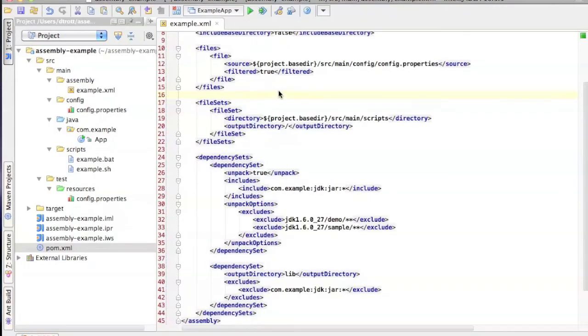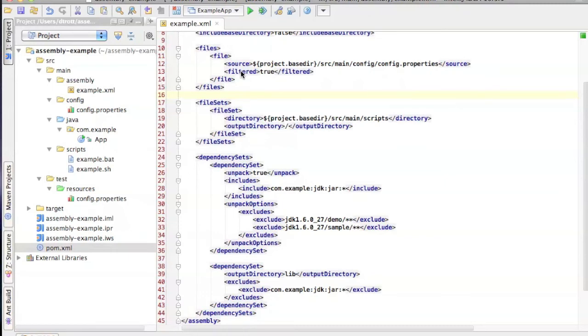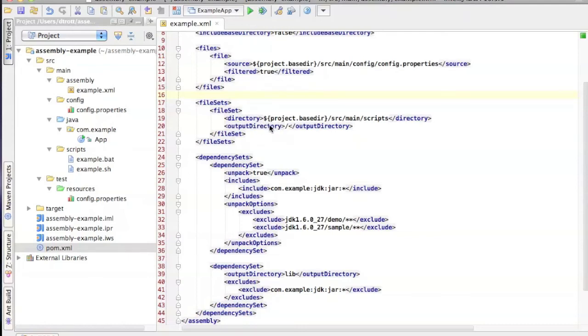And we also covered the filtered directive, which allows you to substitute values into the file that gets put into the archive. Then we covered filesets, which allow you to take an entire directory or subset of a directory by using includes and exclude filters and target those into the archive. Again, you can choose which output path you want inside the archive.